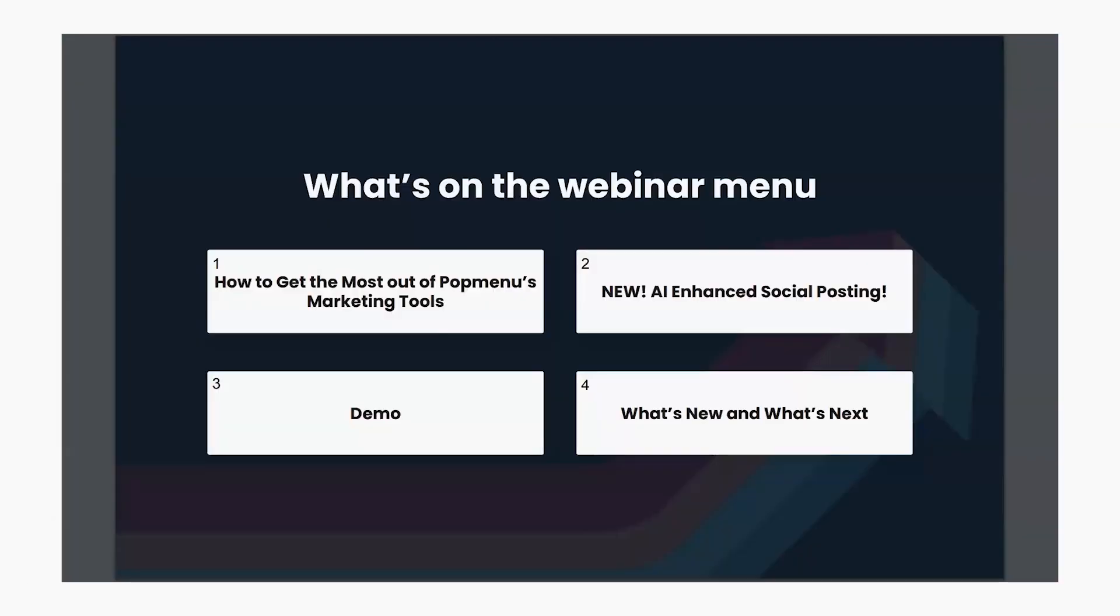So what's on the webinar menu today? To start off, I will cover mass marketing alongside the power of smart messaging to drive online orders. J.D. will then discuss how to get the most out of SMS marketing with strategies to extract optimal value. J.D. will also introduce our new AI-enhanced social posting, where we'll learn how to use this innovation to transform your social media presence for online orders.